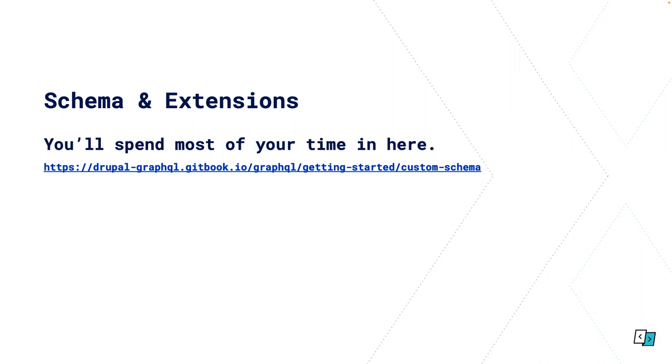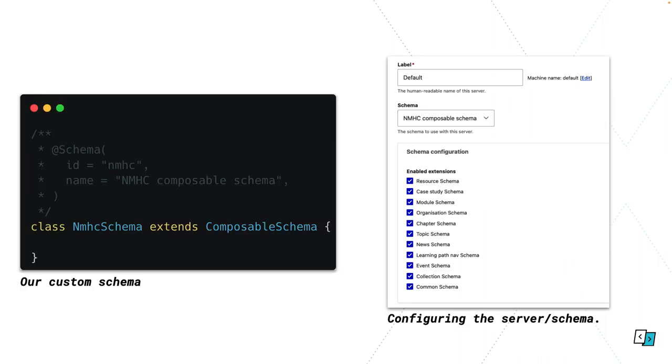As I said, we're going to start with schema and schema extensions. Your schema is actually just a PHP plugin in your code, literally just looks like that. You don't actually have to implement anything. This is just what you're tying all of your schema extensions to and what you're configuring in your GraphQL server. So when you're creating a GraphQL server you define what schema it's tied to and then you enable all of these schema extensions. We're going to talk in depth about these schema extensions because they're probably the hardest thing to wrap your head around.